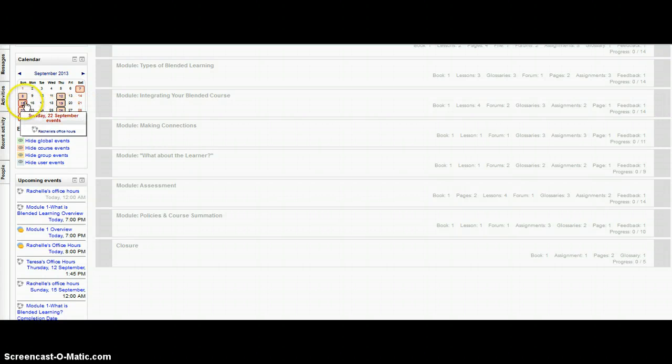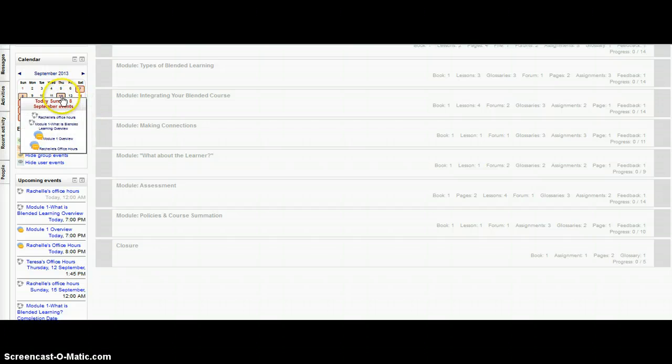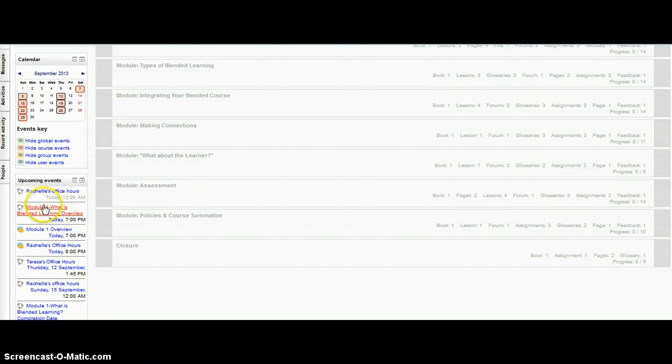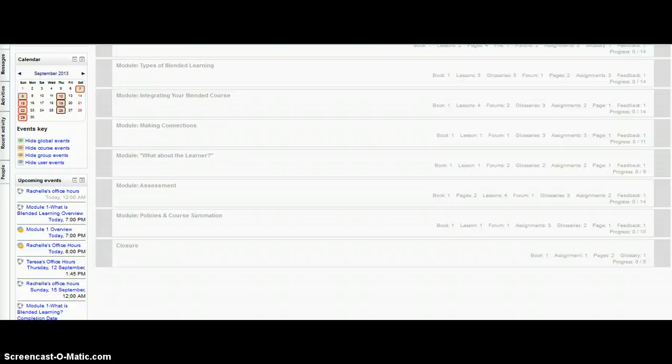Visually, you can see when meetings are going to be held, when events or modules are going to be opened, and also upcoming events. So when you log in, you can quickly see what's coming up. That's what I suggest: leave our calendar and upcoming events undocked as a way to serve as reminders and keep you on track.